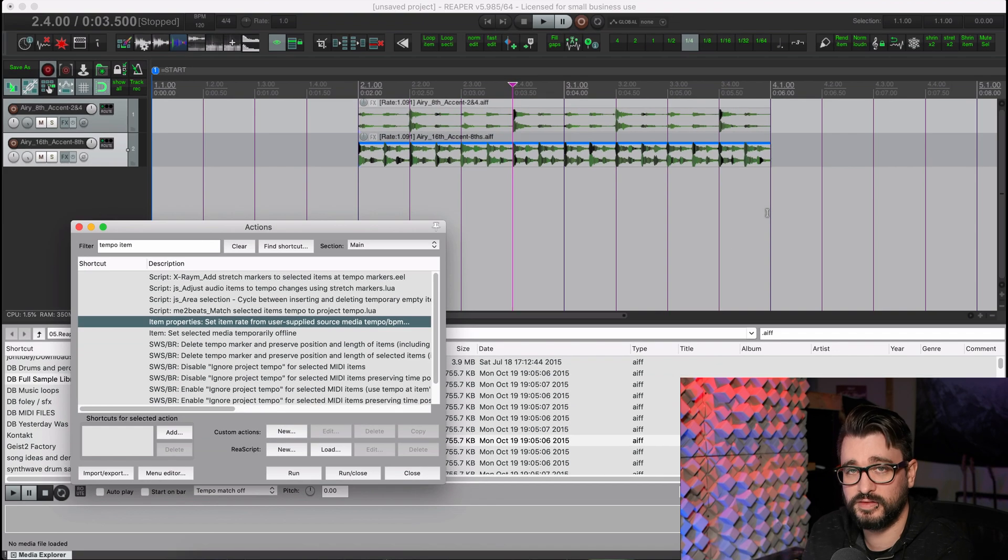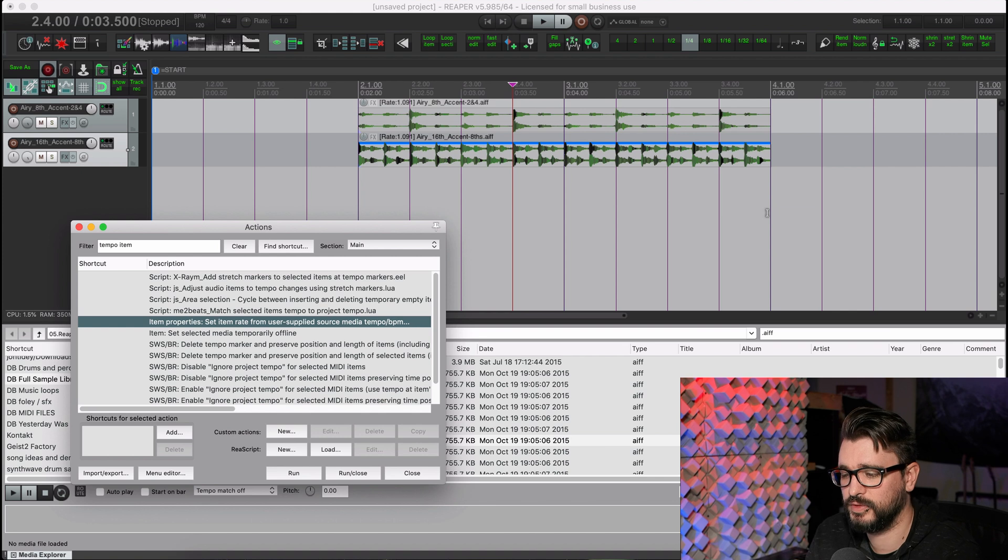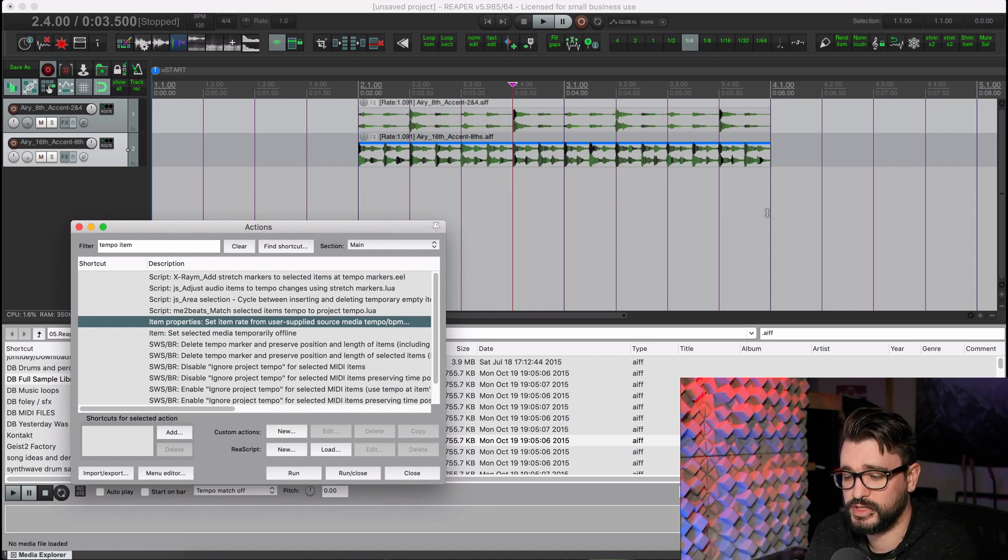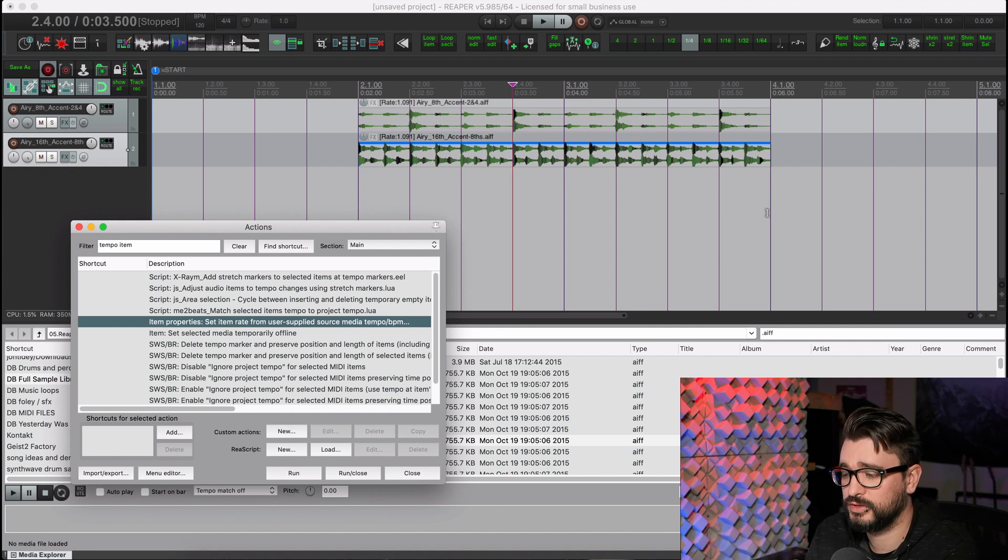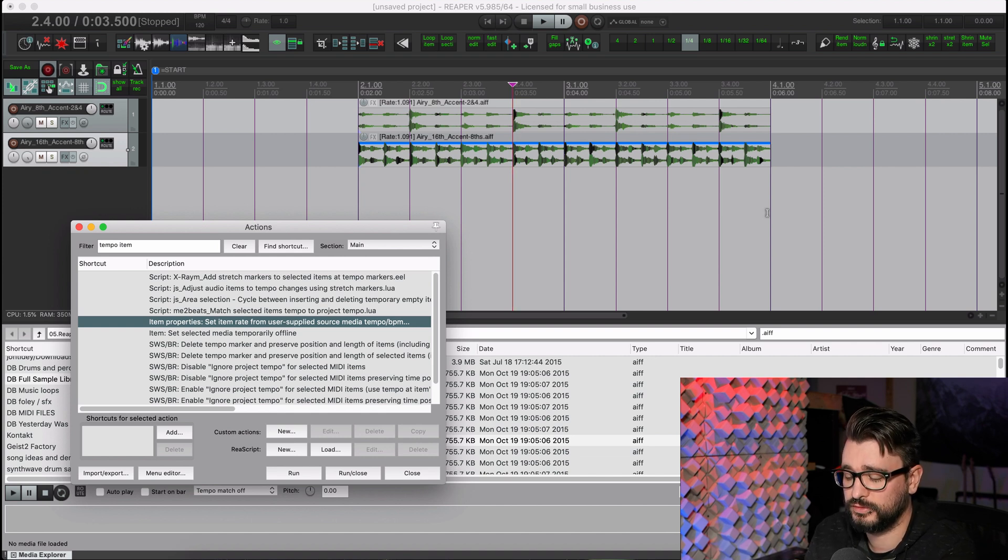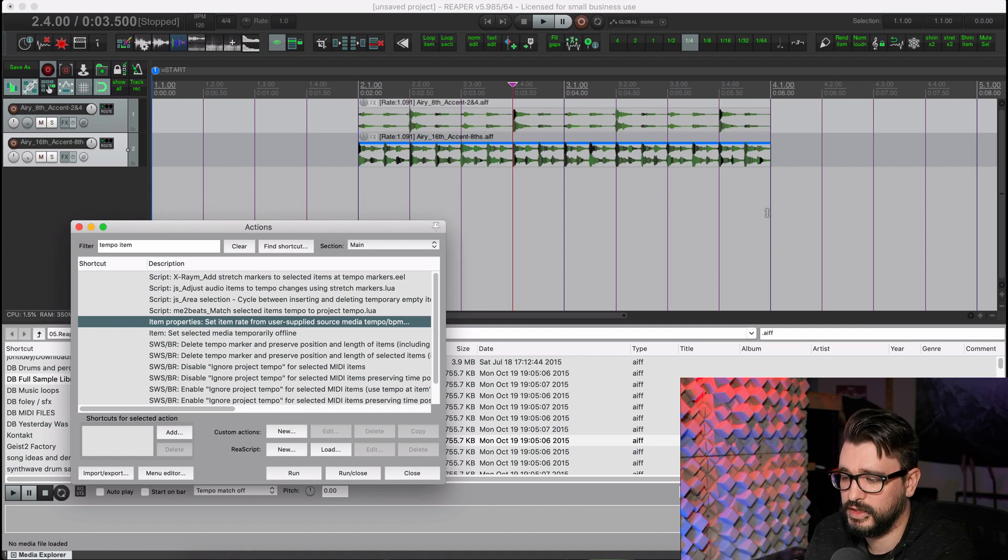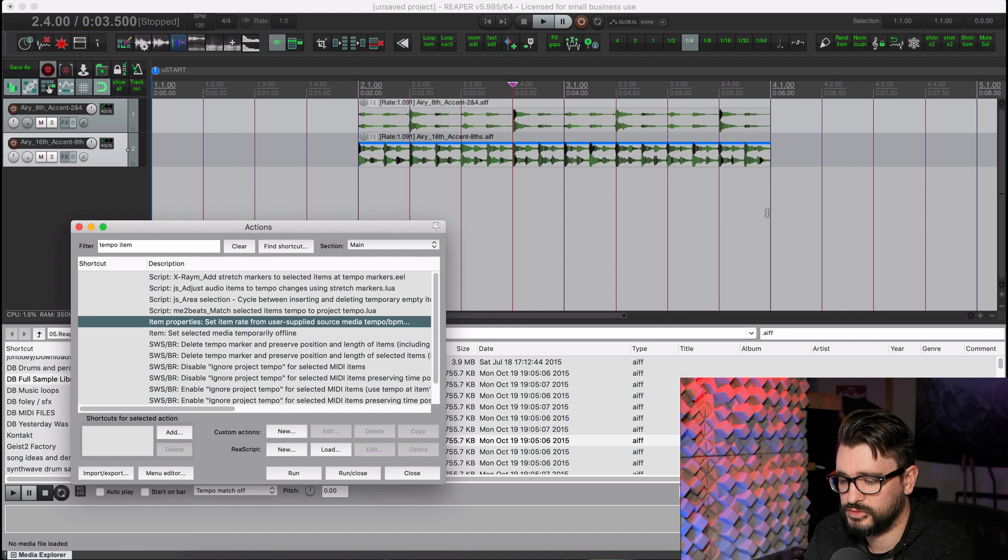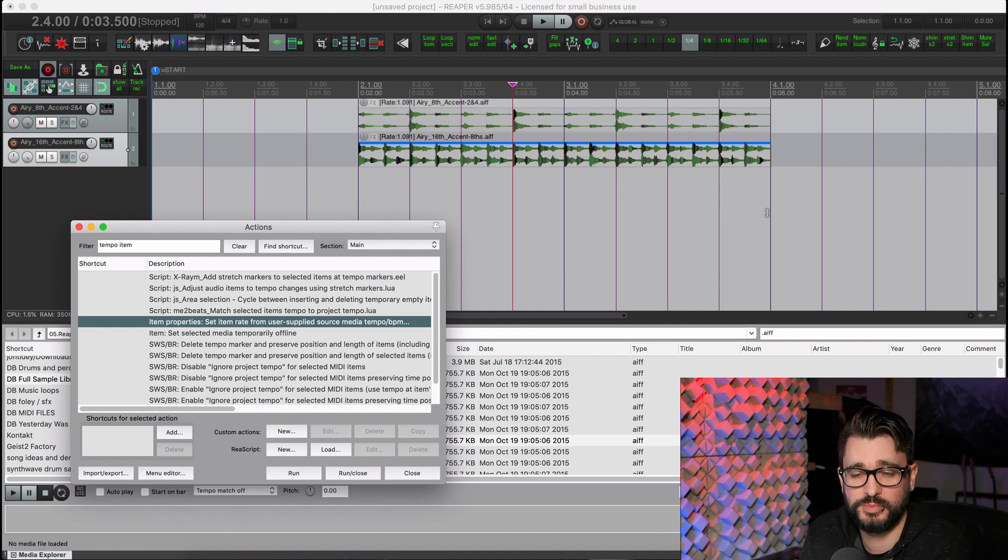And that's automatically snapped that to the correct length. This isn't just for loops where they're perfectly cut beginnings and ends. If you have just something that was recorded at a certain tempo and maybe it's a little bit longer than a perfect loop, you can still use this action and you just need to trim off the end and that should do the trick. In other words,